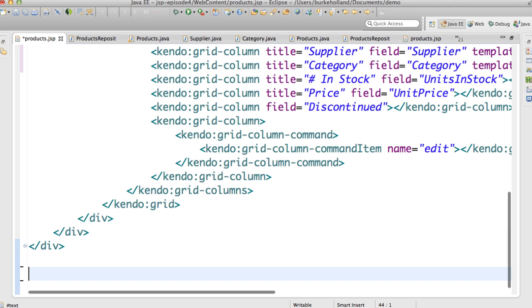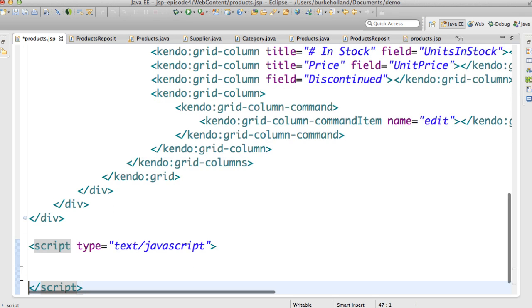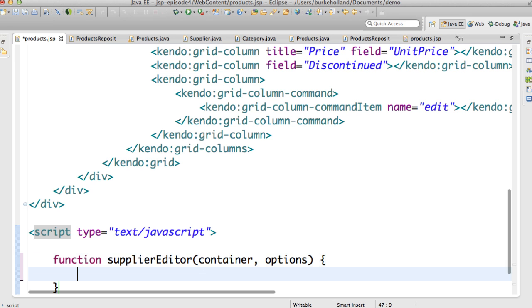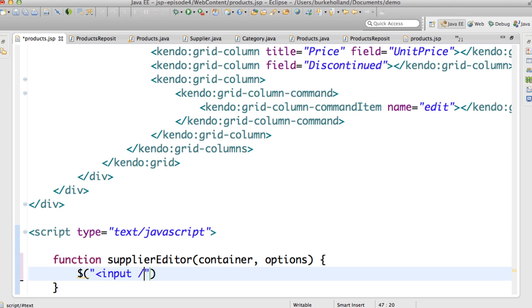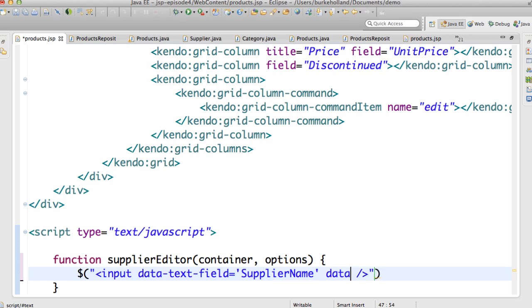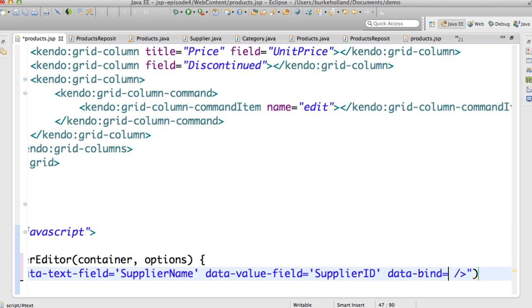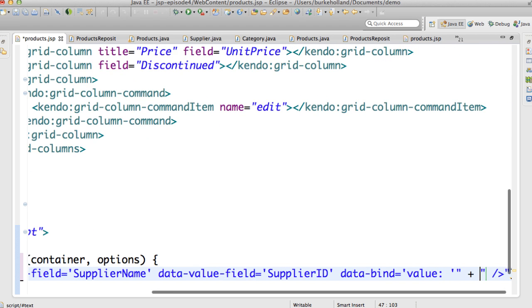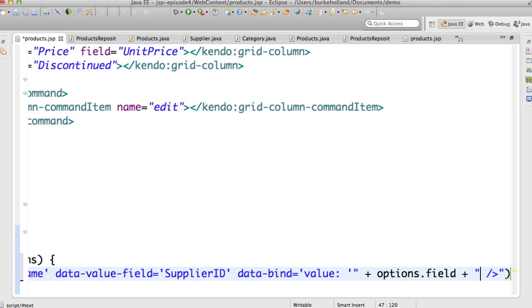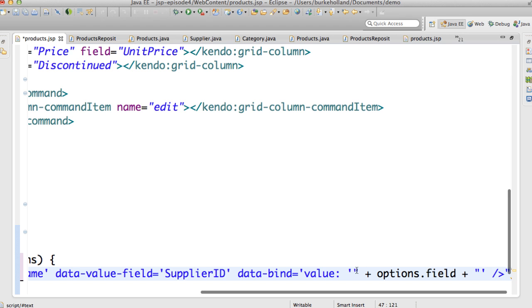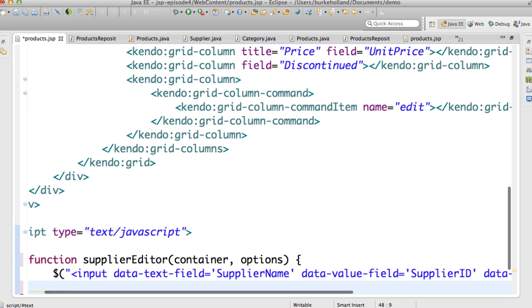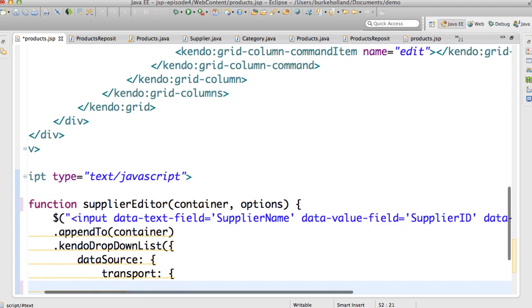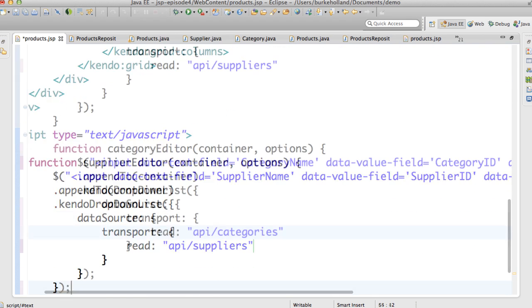The editor function will take in two parameters. The first is the container or the row. And the second is a reference to the item that's currently being edited. I can create a Kendo UI dropdown list by first creating an input element and specifying some of its data attributes. And this is something that's called declarative initialization in Kendo UI. It's where the HTML defines all or some of the configuration of the control using the HTML5 data attributes. I'll also bind its value to the options field, which will give us the current ID of the supplier associated with this product, which then selects the correct item in the dropdown list. I'll then append this input to the container and initialize it as a Kendo UI dropdown list, specifying its read transport as the suppliers endpoint.